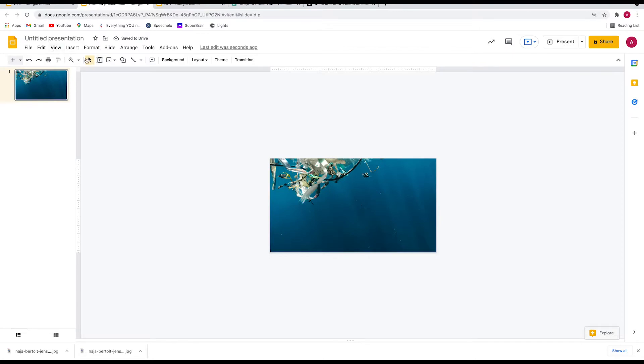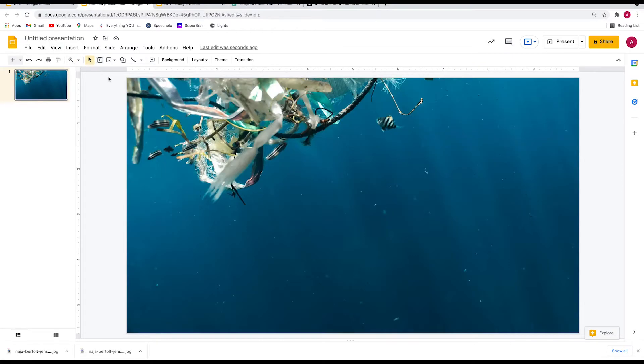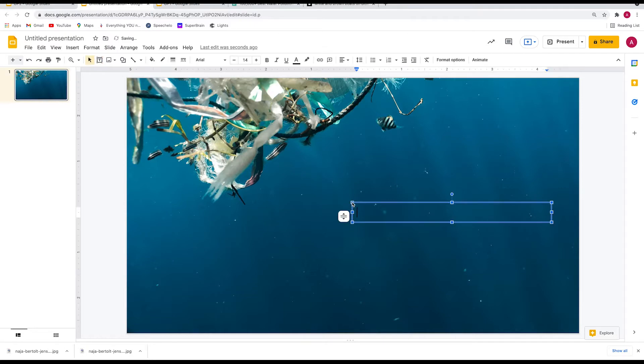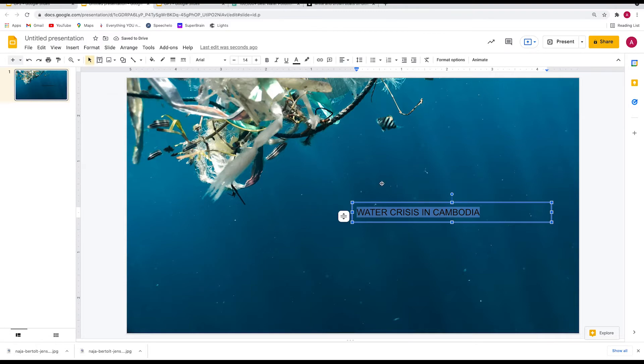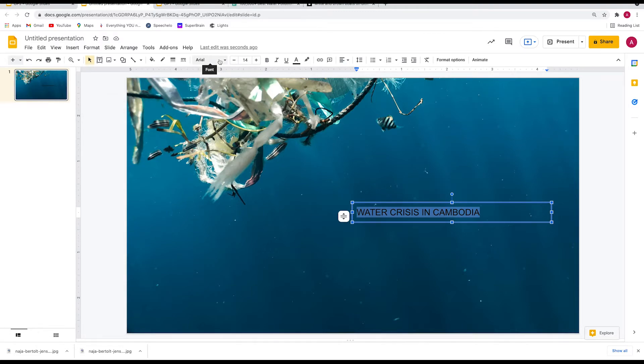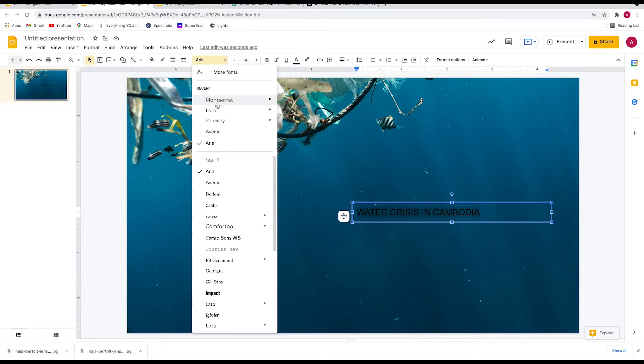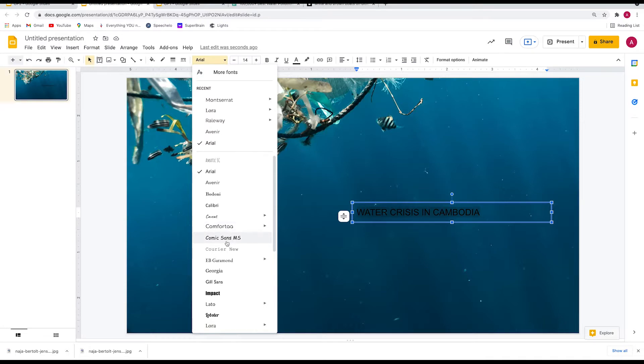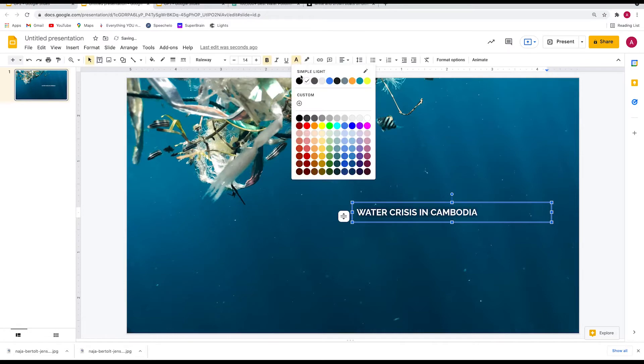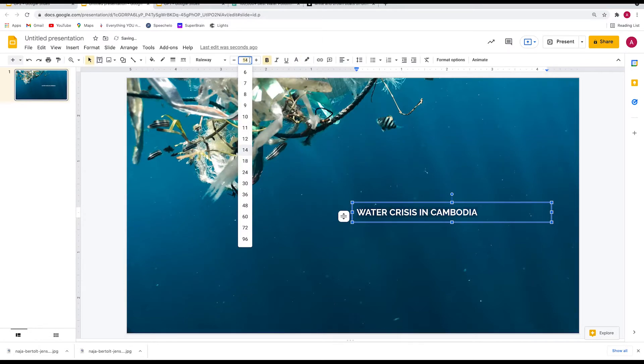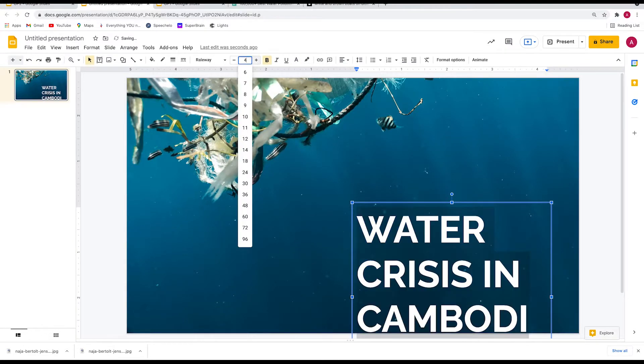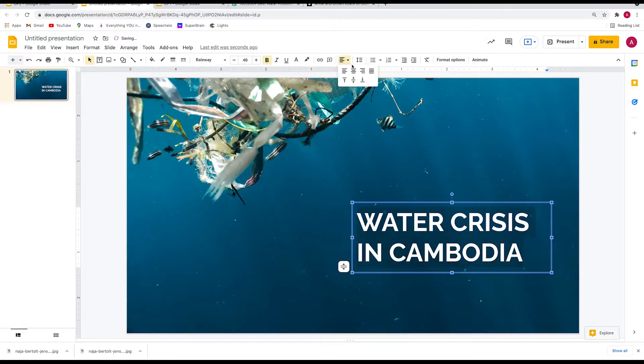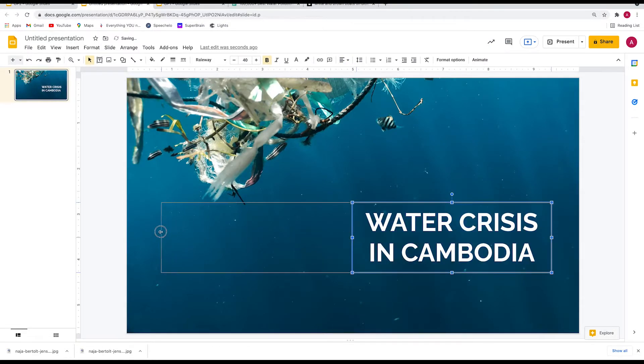Next is to add the title. Create a text box and type "Water Crisis in Cambodia." Select the text and I'd like you to try fonts I would recommend - Montserrat, Lora, and Raleway. These fonts are trending in 2020-2021, very sleek, used by designers a lot, and make your slides look professional compared to Arial, Calibri, or Comic Sans. Do not use Comic Sans - it makes you look very unprofessional. I'm going to use Raleway, font color white, and size 40. Centralize.